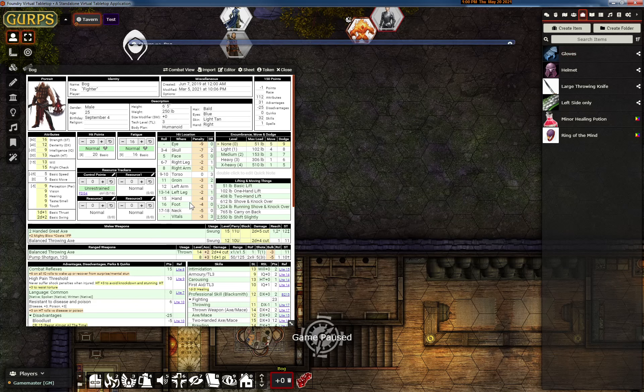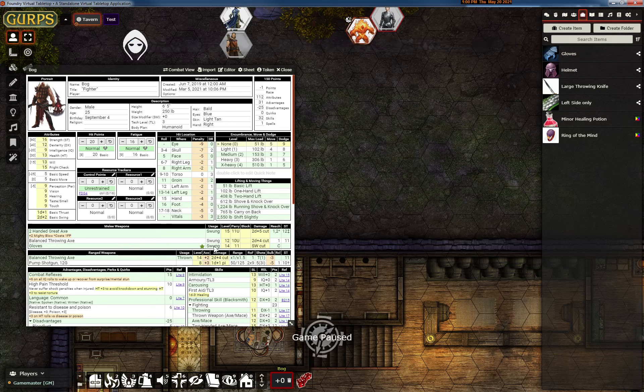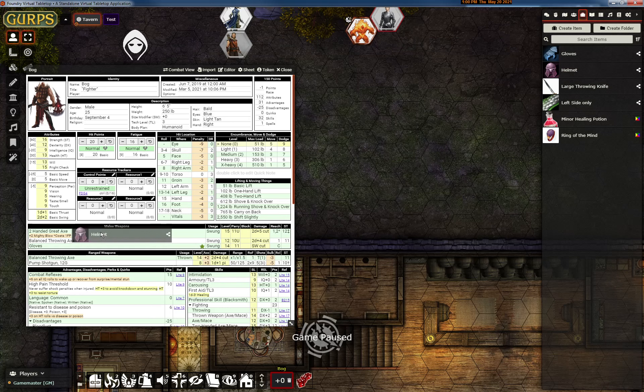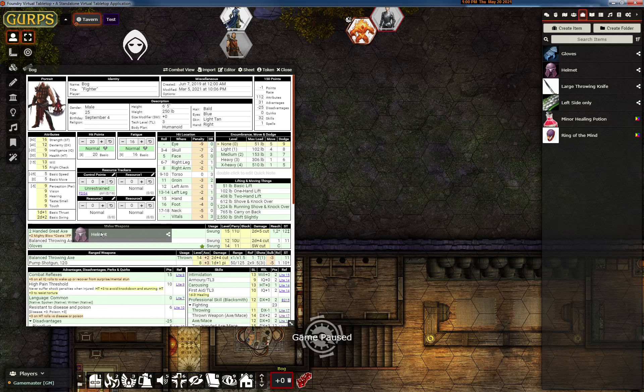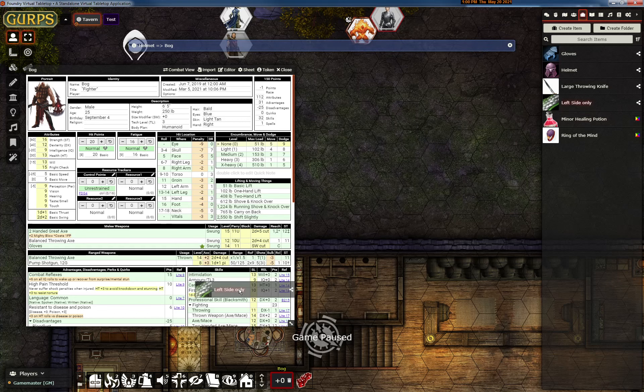Put the gloves on, and you can see his hand went up to three, and the gloves attack appeared. And then we'll look at the helmet. So the skull and face should move up, and they do. And then the left side only.